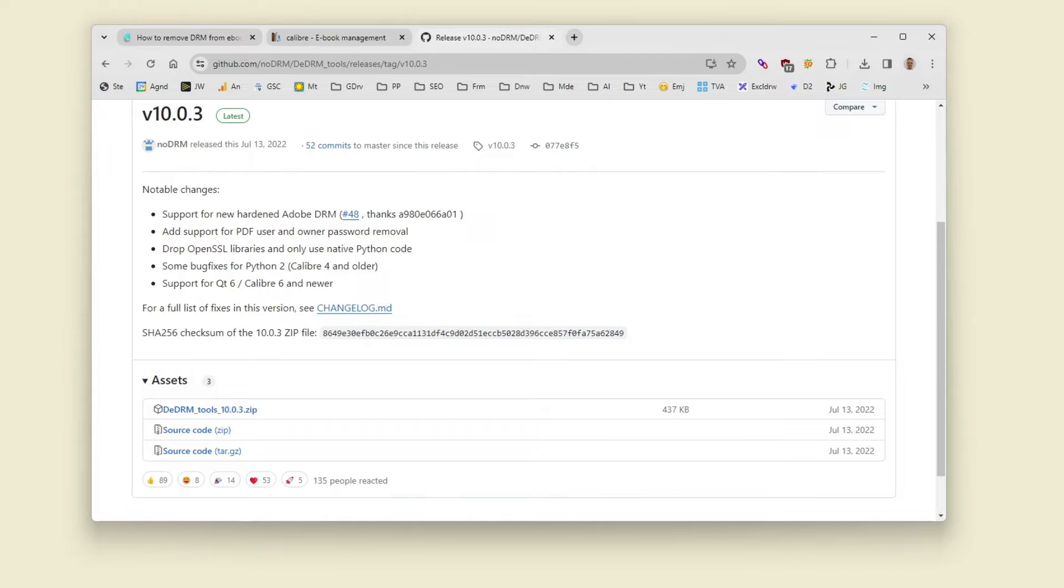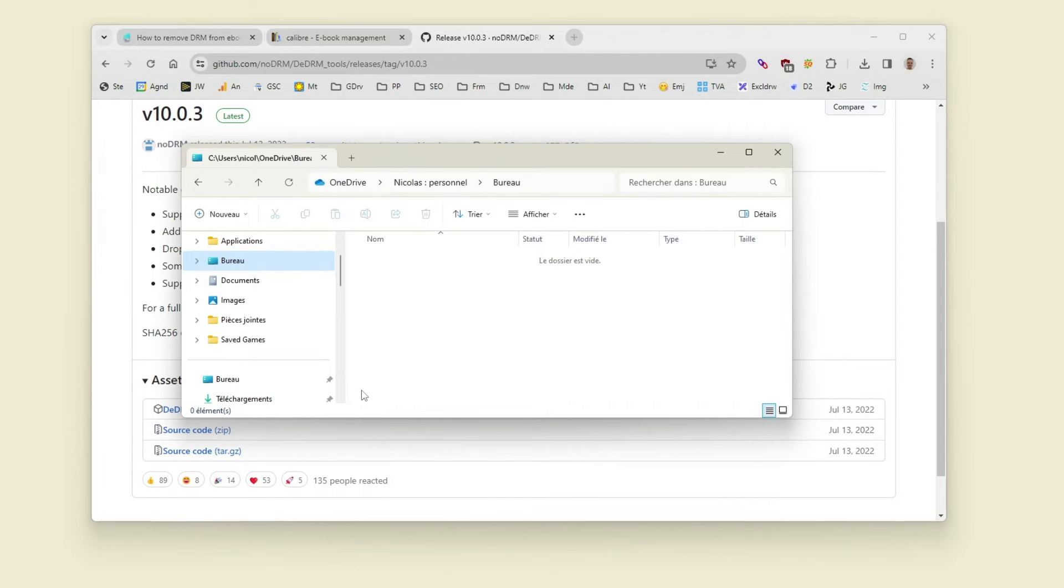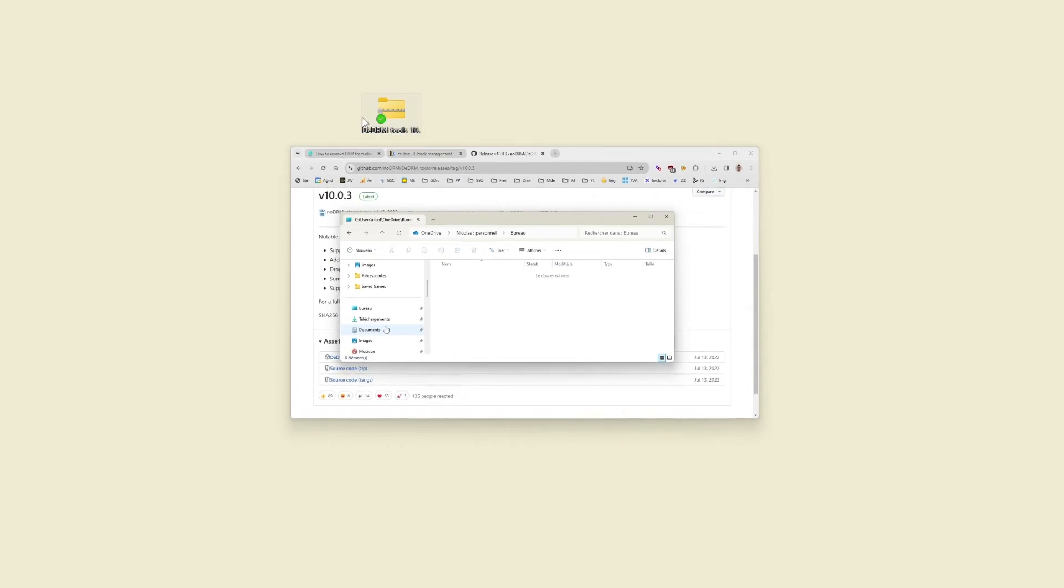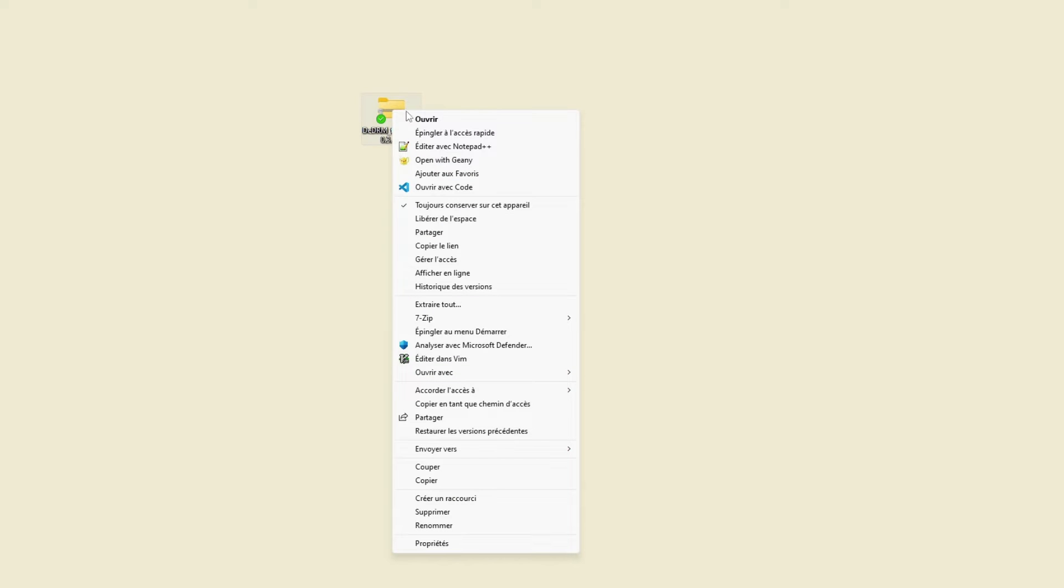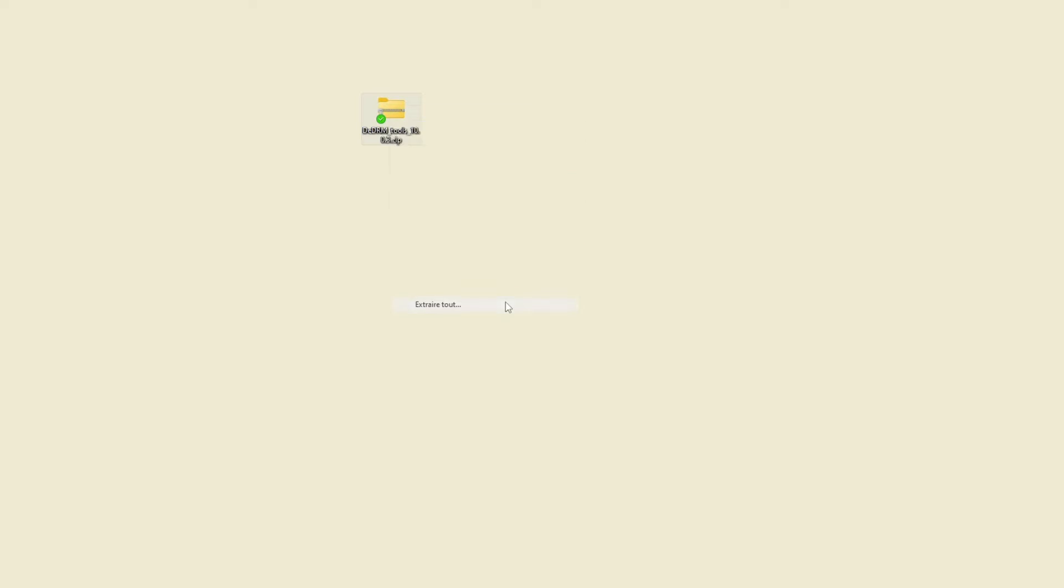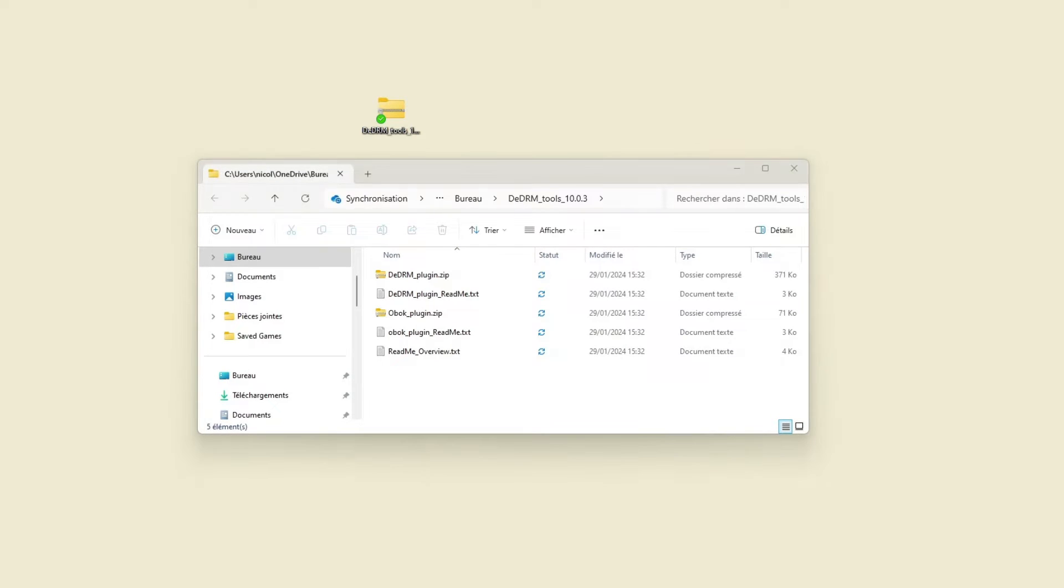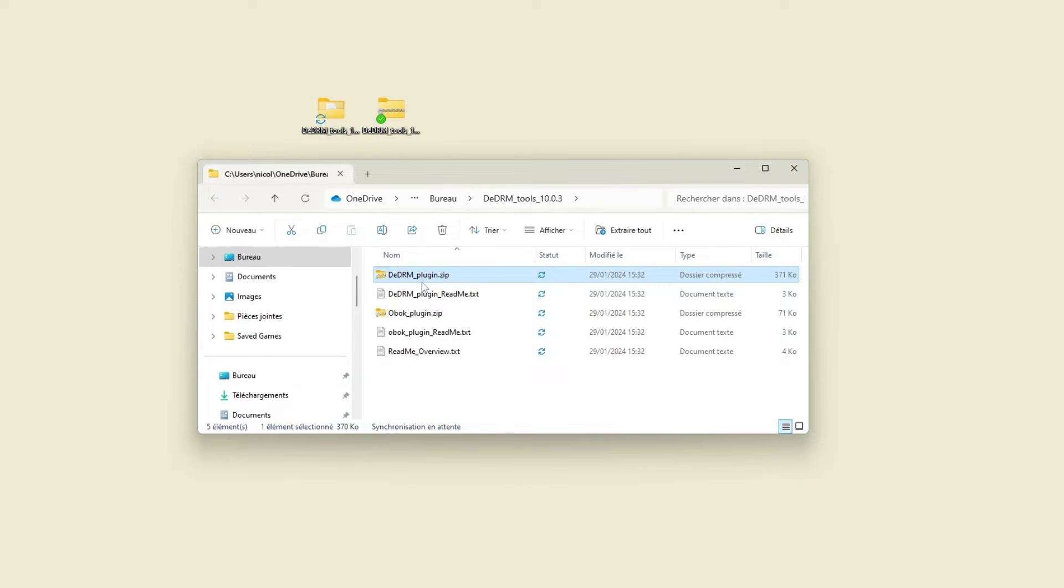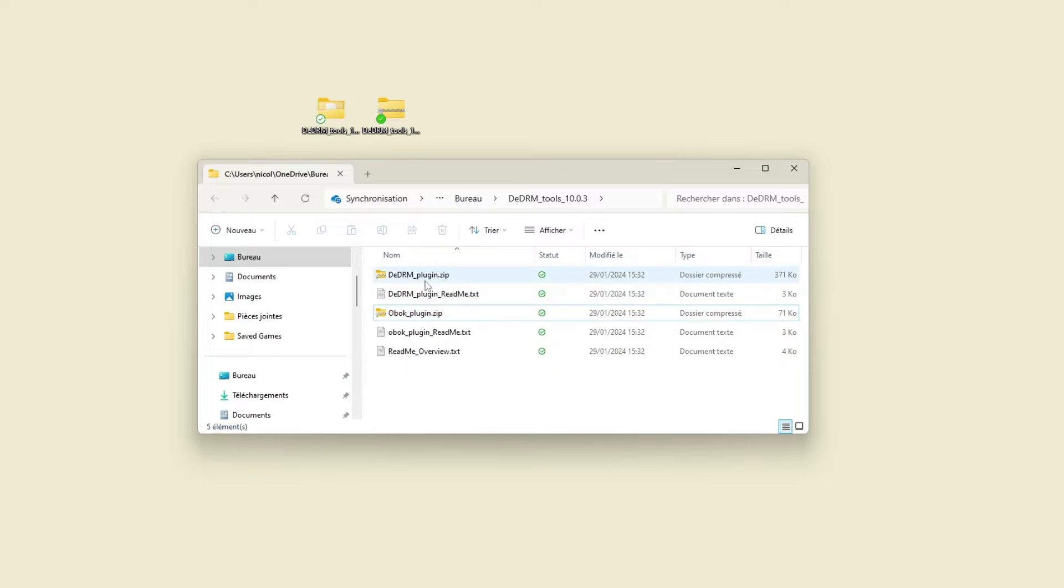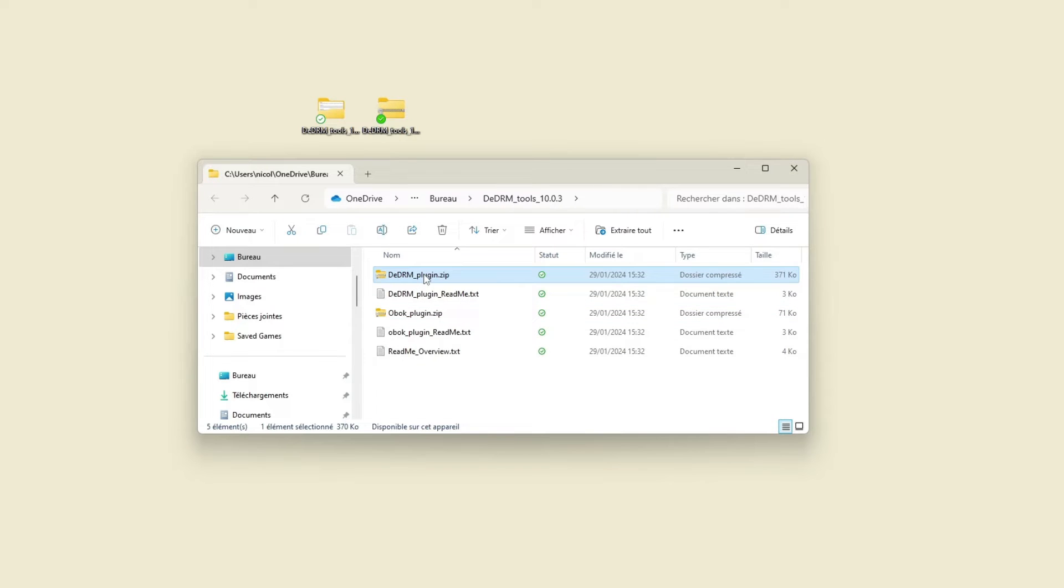I will need to extract this zip file here and as you see there are two plugins. One is called DeDRM plugin, it is useful to remove DRM from Adobe DRM for EPUB and PDF and Kindle DRM.